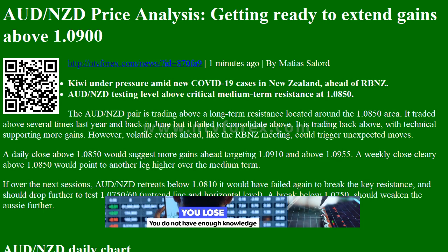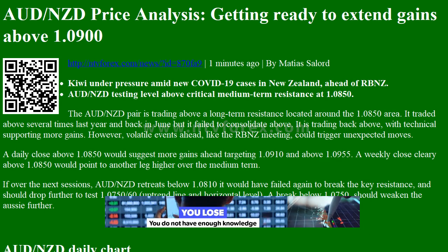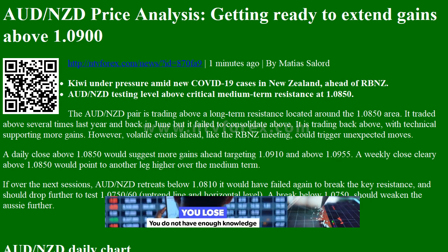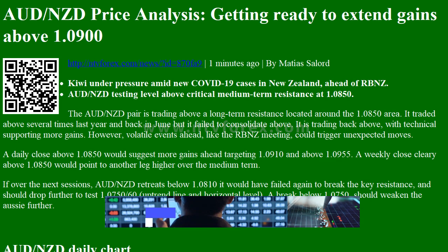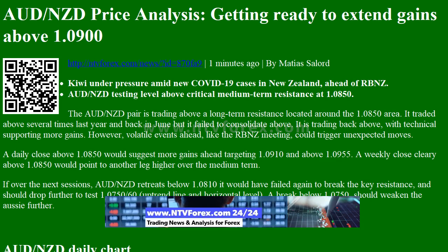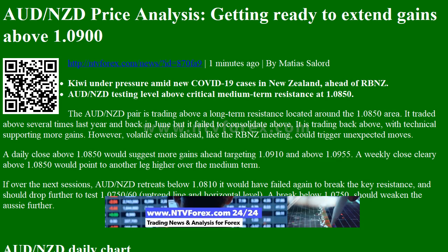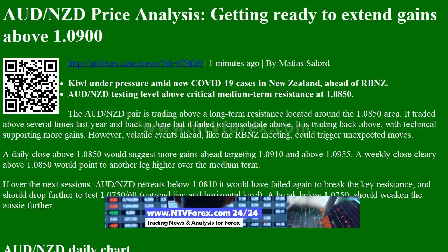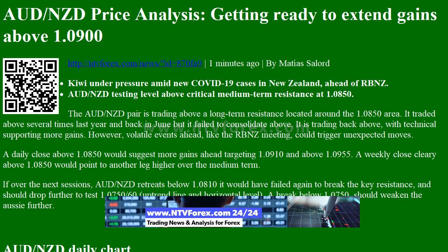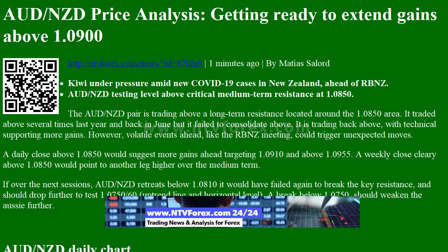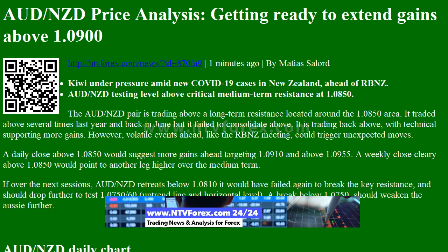AUDNZD price analysis: getting ready to extend gains above 1.0900. Kiwi under pressure amid new COVID-19 cases in New Zealand, ahead of RBNZ.